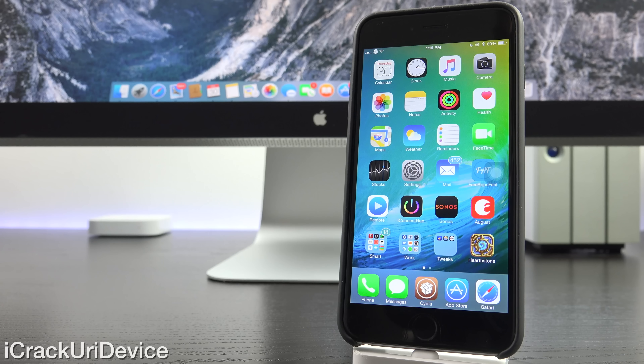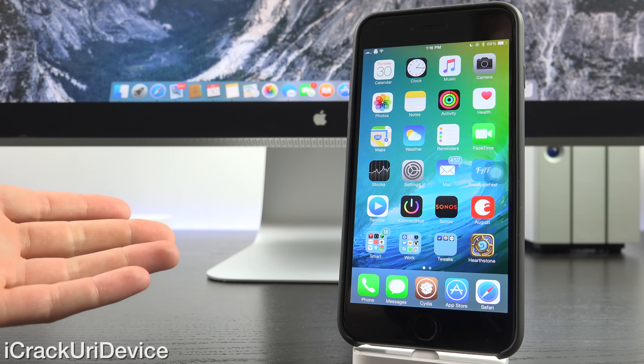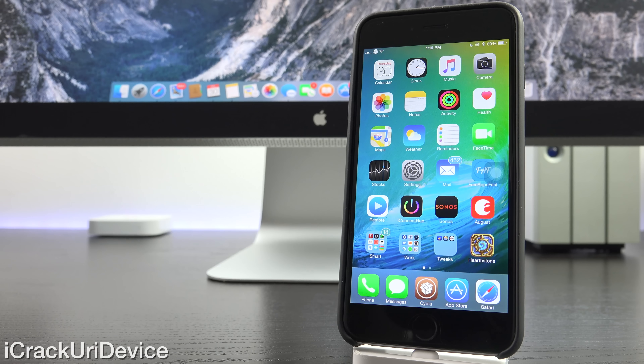Hey YouTube, it's ICU, and today we're going to be discussing something very important in the world of jailbreaking, and that would be iOS 8.4.1 Beta 2, which was just released for developers today.